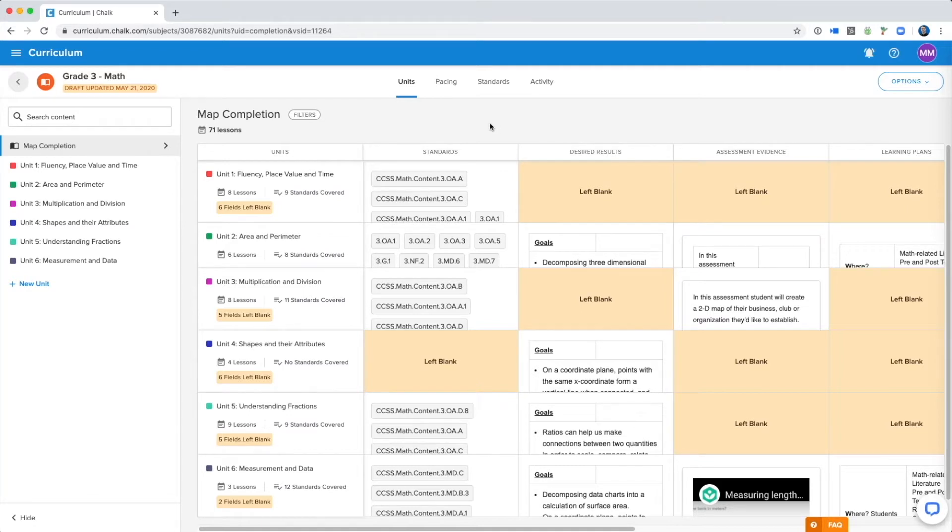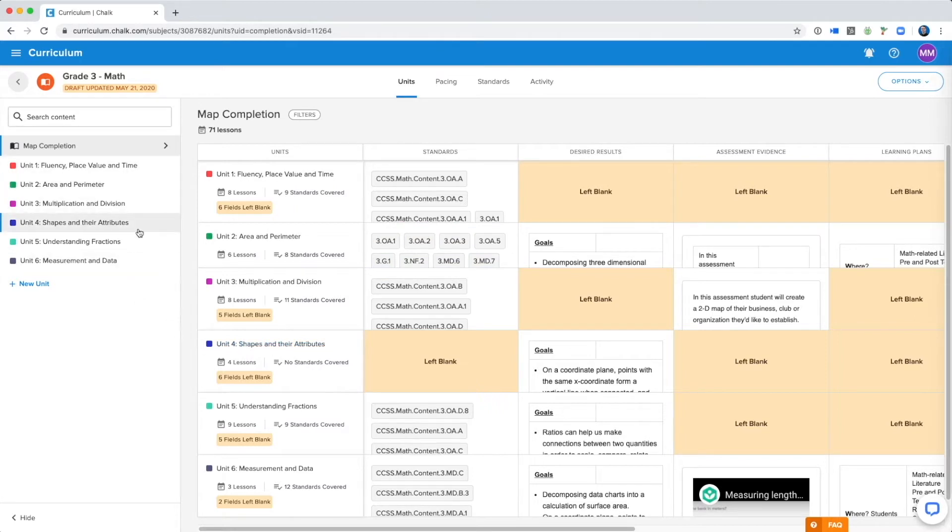When a map is published, it is made available to teachers in the school or institution to view and utilize for their lesson planning. Publishing a map will allow teachers to have an official resource to work off of throughout the year.